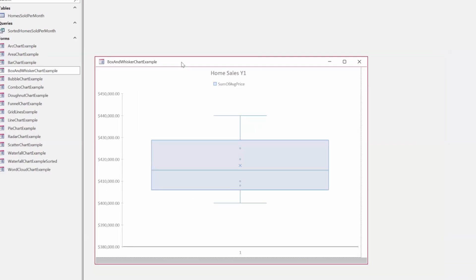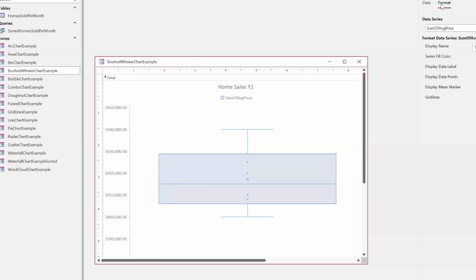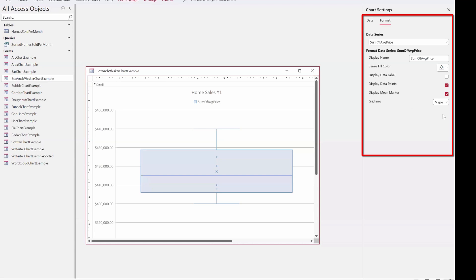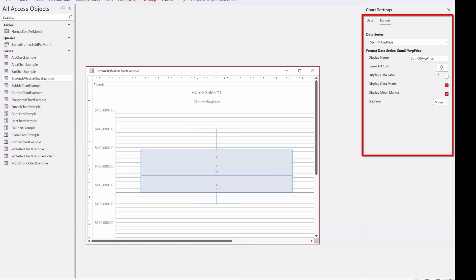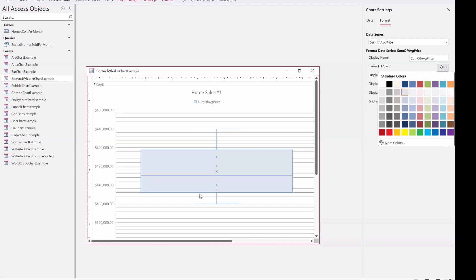In Access in design view, you can see that the box and whisker has more options in the format pane: display data points yes or no, and the mean marker — the X — are options. You can also turn grid lines on to see what those look like. The minor grid lines can be quite busy. For the series fill color, most of the bright color options are across the top, but if you choose a lighter shade, you'll be able to see all the chart components better.